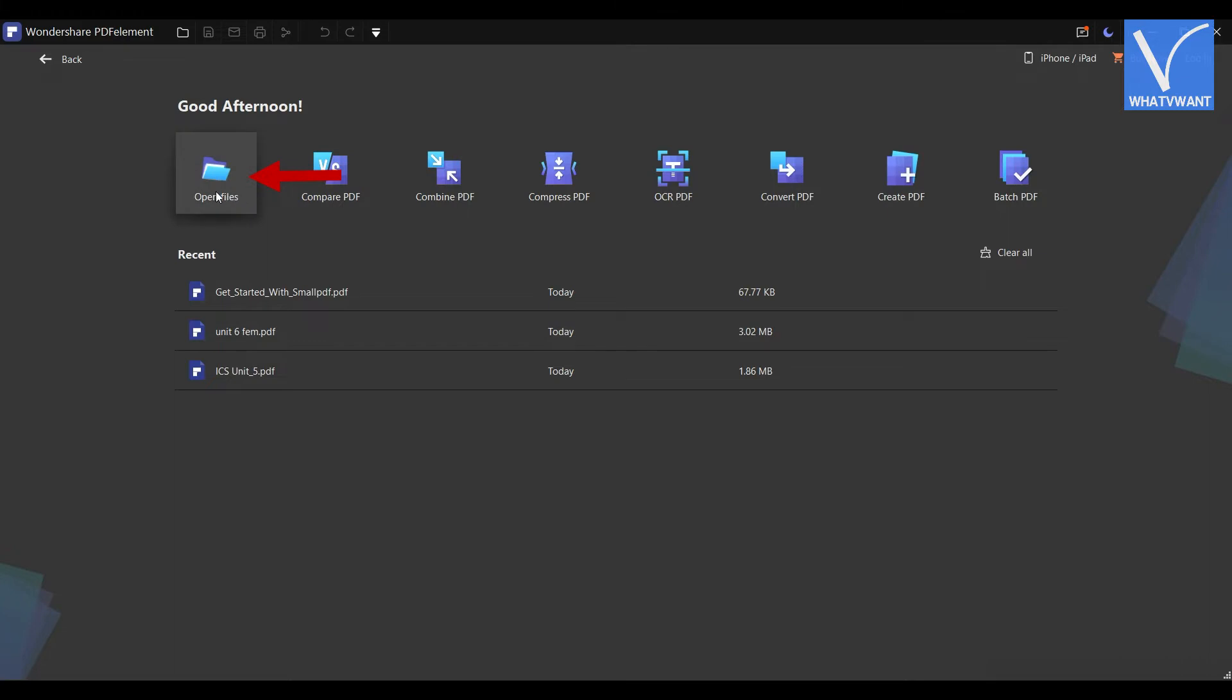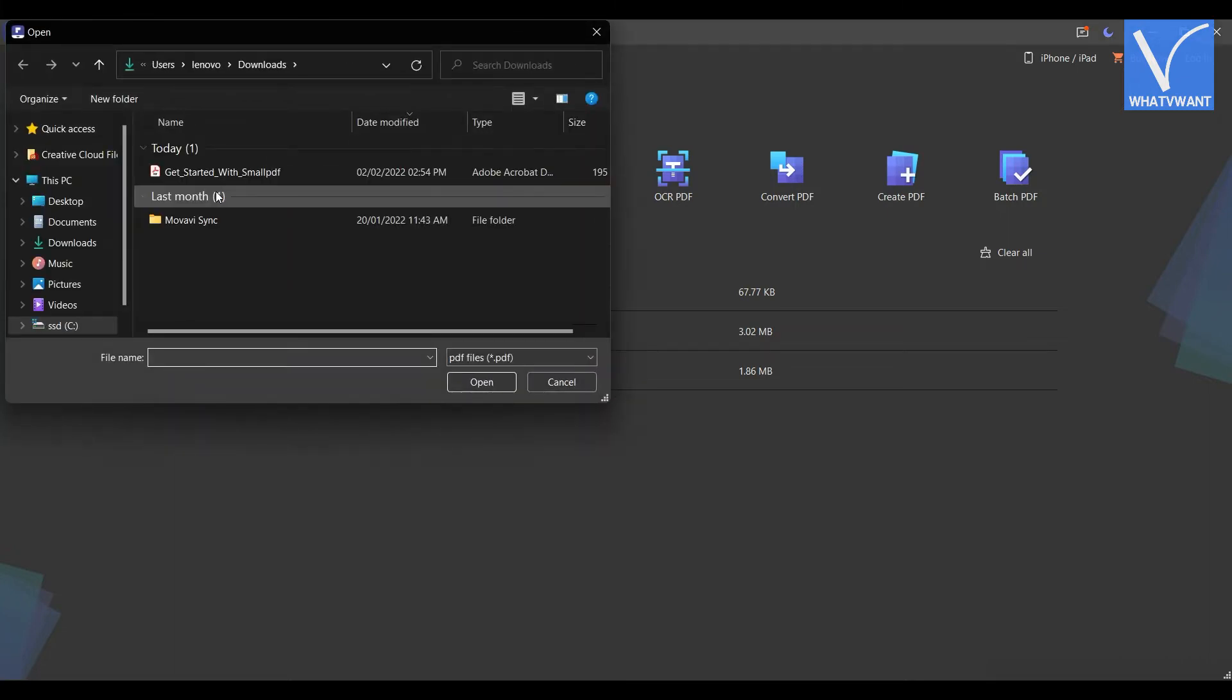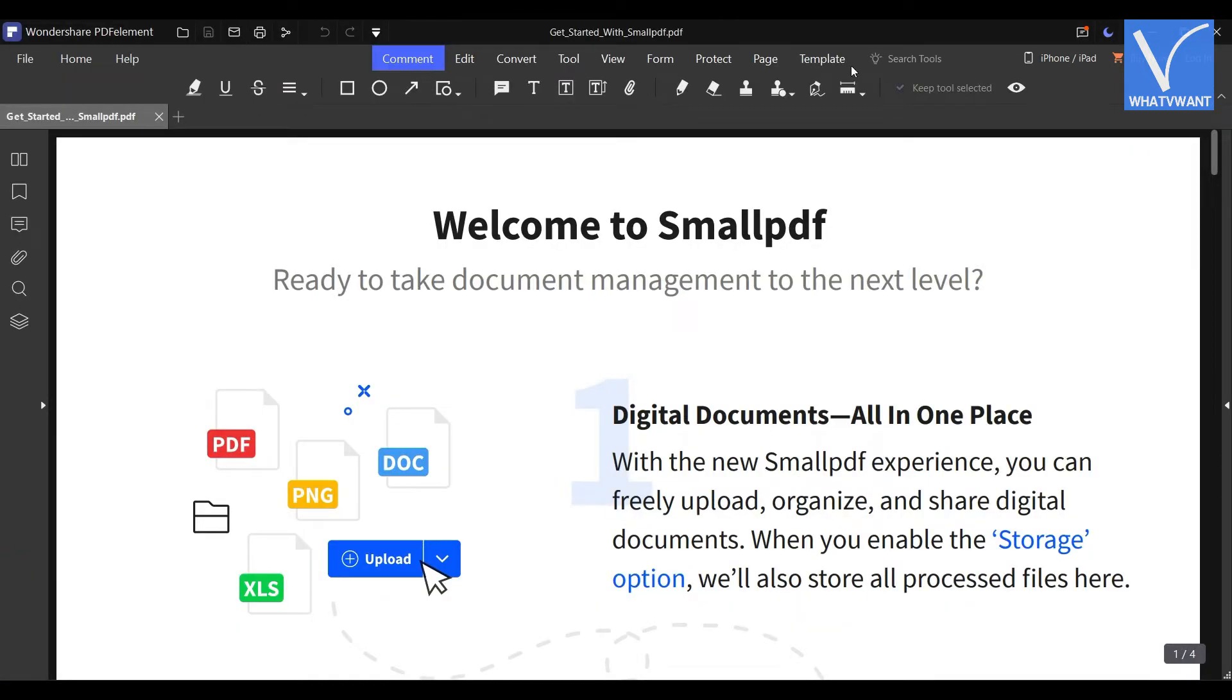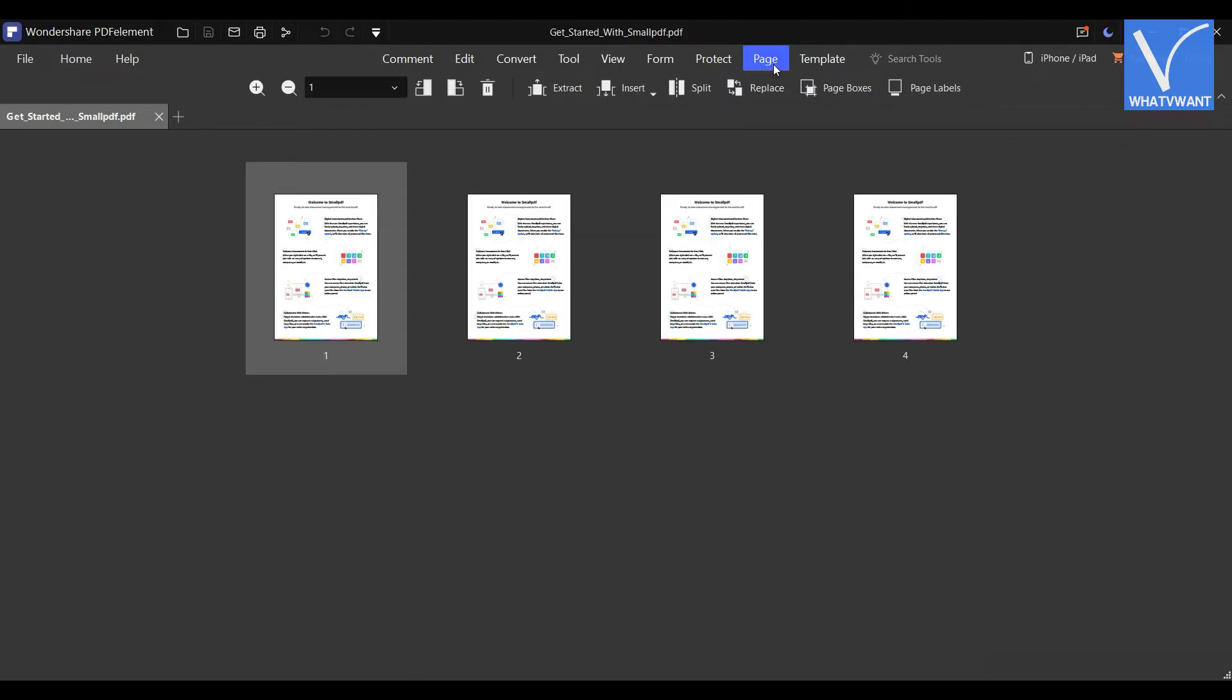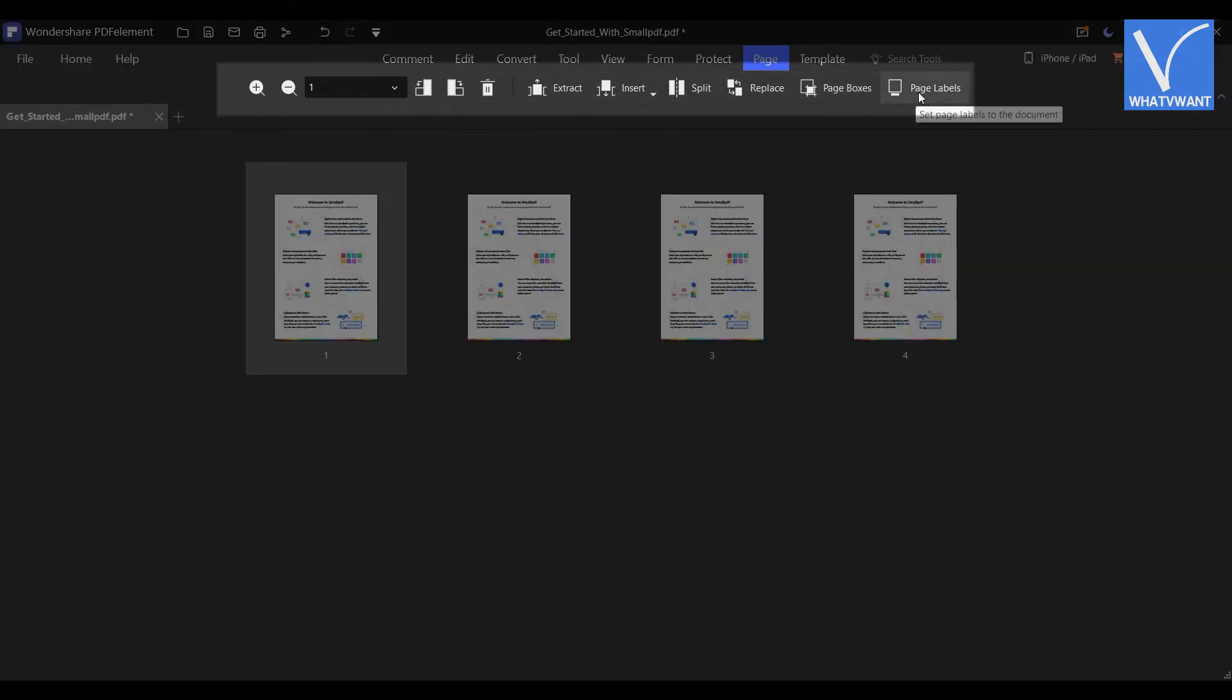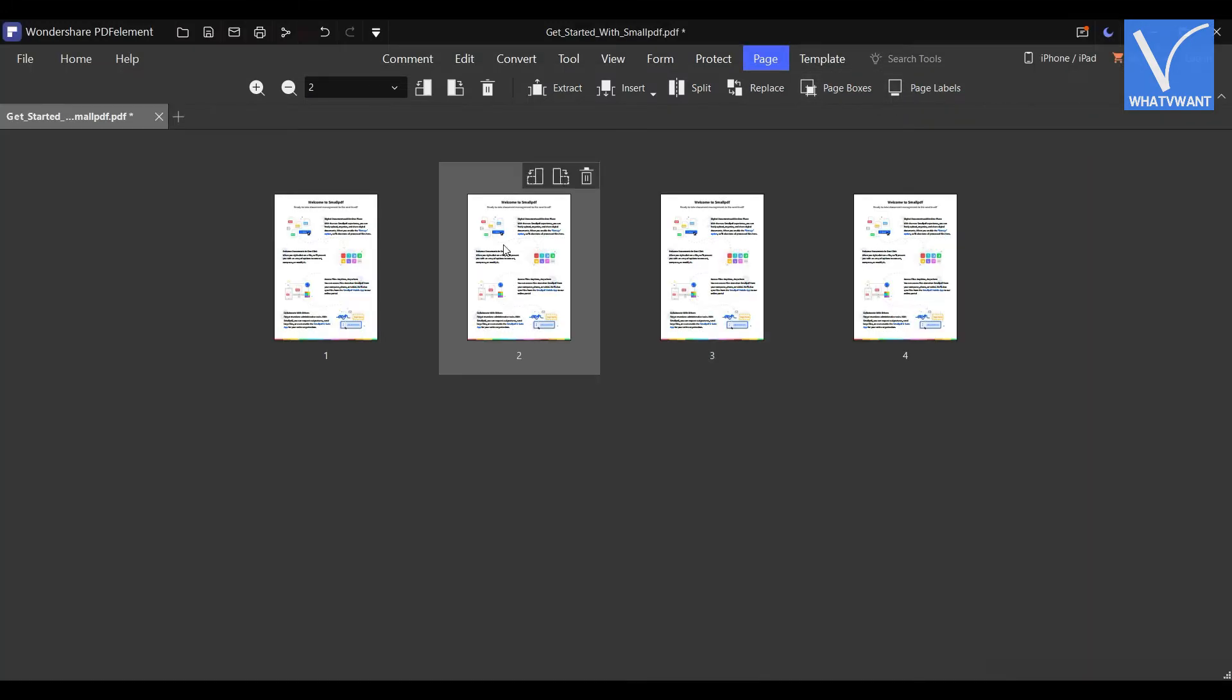Click on the Open Files option. Then a window will pop up. Choose the PDF from that window and click on Open to import. After importing choose the Page option from the top menu. Then all the pages of PDF are viewed in the grid form. You can perform various actions using the options available at the top as showing in the tutorial. Later, click on Save icon located at the top left corner to save the document. This is the way how you can organize pages of PDF using Wondershare PDF element.